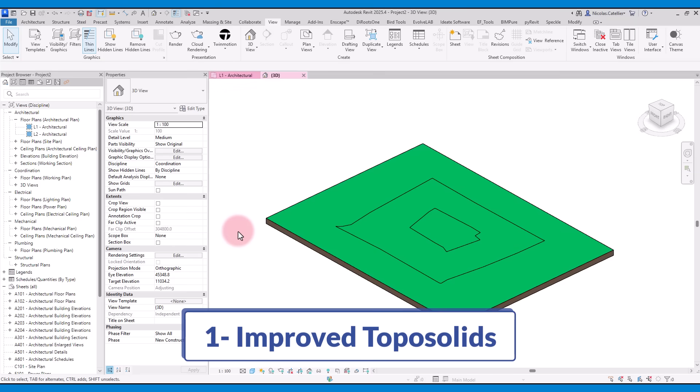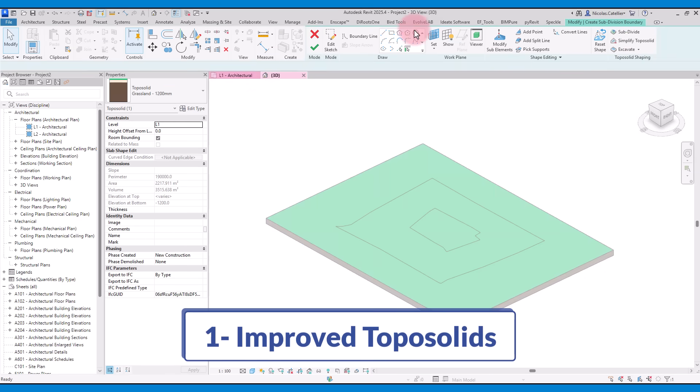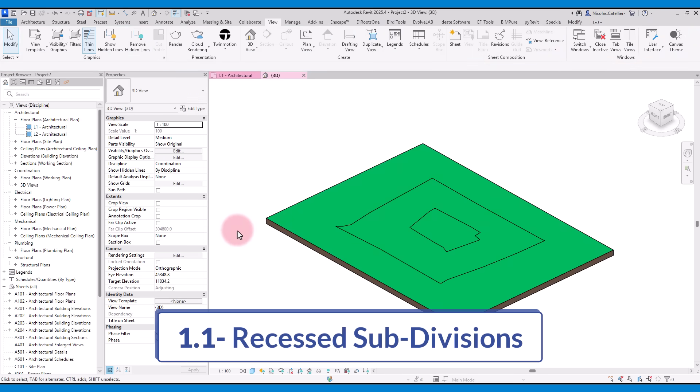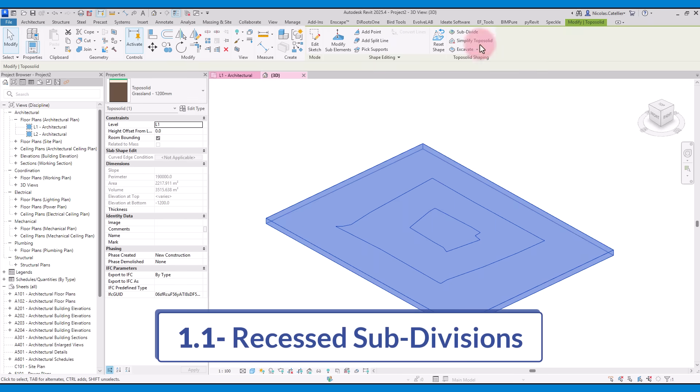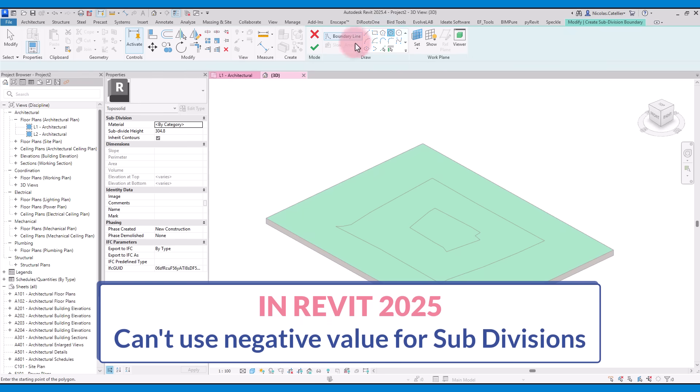The first new feature is improved toposolids. Toposolids replaced the Toposurface tool in Revit 2024, but many features were lacking. First, you can now recess subdivisions. In the old Revit, the subdivision tool can only be used with a positive value and cannot be recessed.